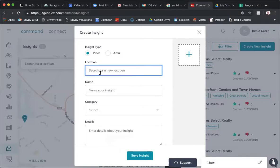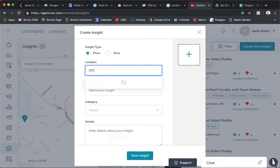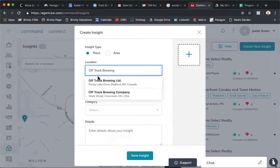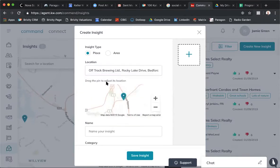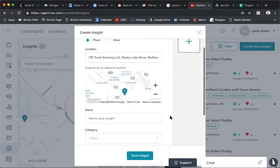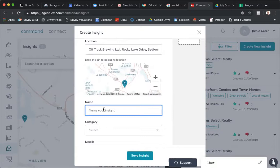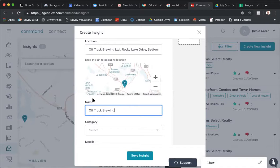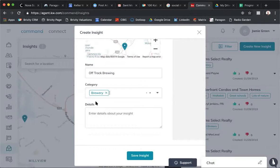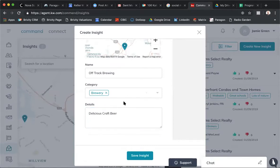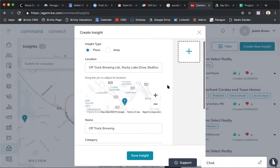I'm going to search for a new area — I'm going to add my friend's brewery, Track Brewing. It automatically populates; this comes from Google, so you know the accuracy is perfect for things already on your computer. I'm going to call it Track Brewing. This is a brewery, so you just type in the category — brewery — click on it. The details are 'delicious craft beer,' and that's pretty well everything we need.